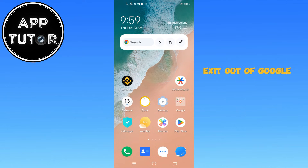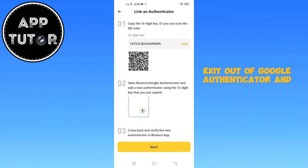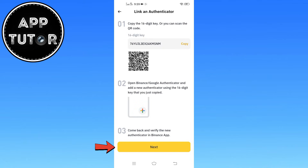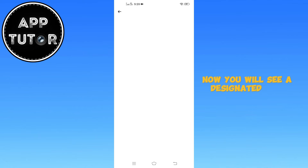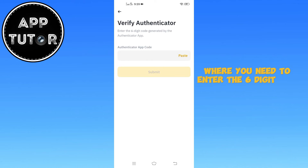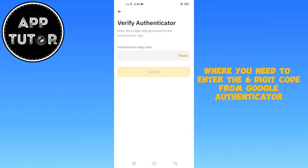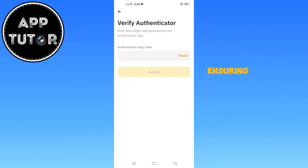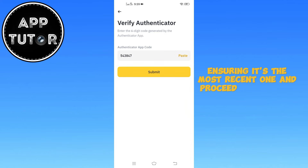Next, exit out of Google Authenticator and quickly return to the Binance app. Once you're back in the Binance app, tap on Next to move forward. You will see a designated field where you need to enter the six-digit code from Google Authenticator. Simply paste the code you copied, ensuring it's the most recent one, and proceed to the next step.